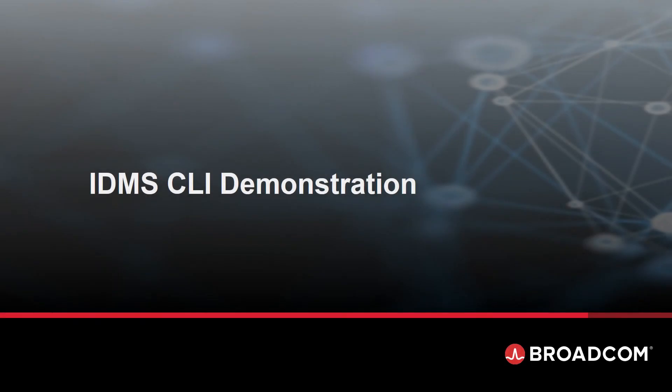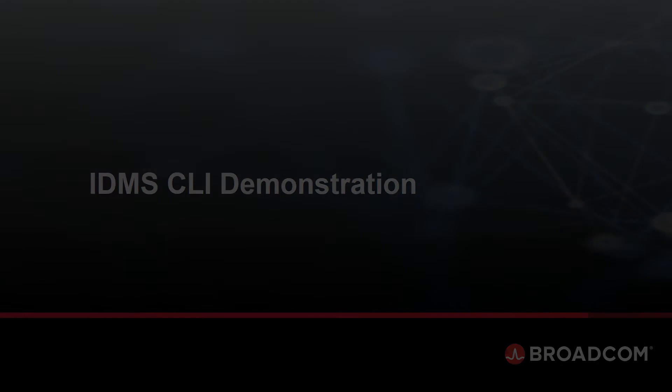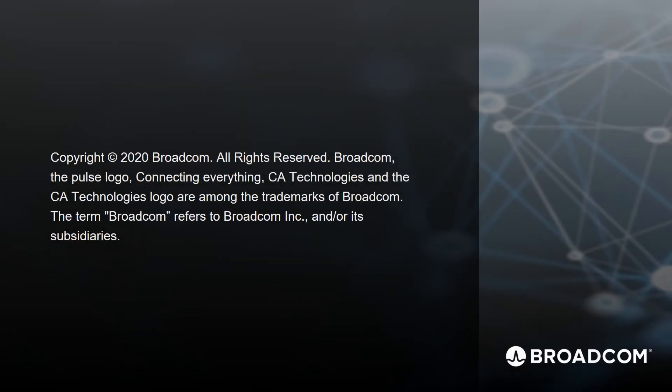Hello, my name is Matthew Ball, and I'm a software engineer on the CAIDMS team at Broadcom. In this video, I'll be demonstrating the new CAIDMS plugin for Zoe CLI.